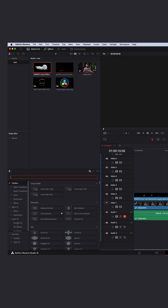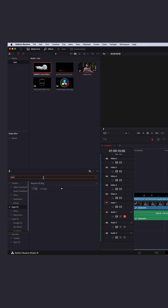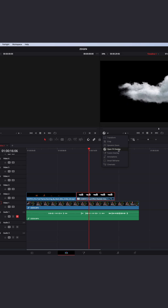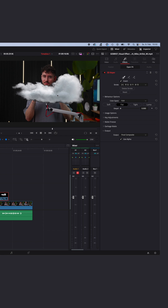So go to your effects, open FX, and search for 3D Key. Drag and drop the 3D Key effect onto your clip, and make sure you are on the Open FX overlay. With the picker selected, just click into the black background a few times until you end up with something like this.